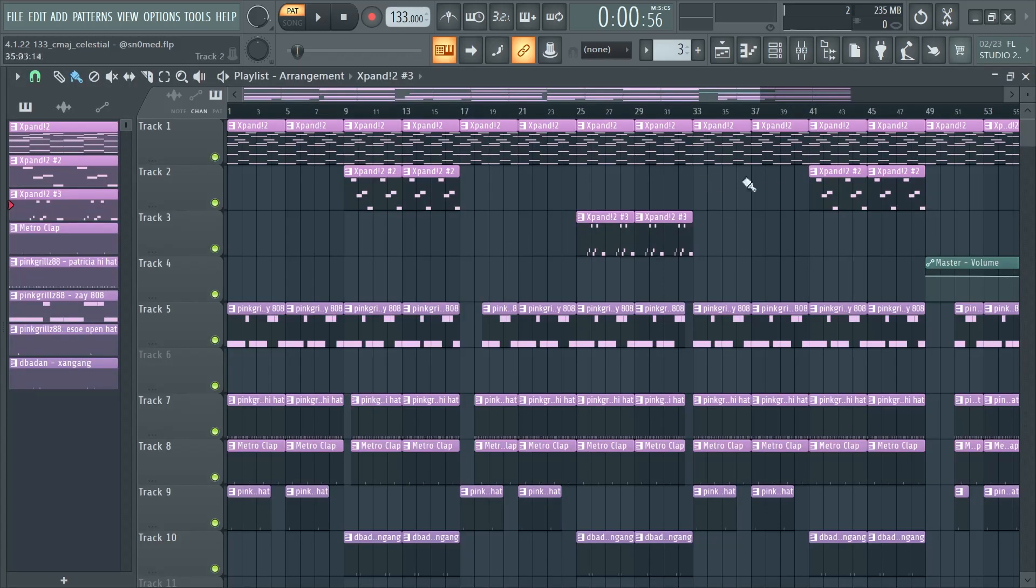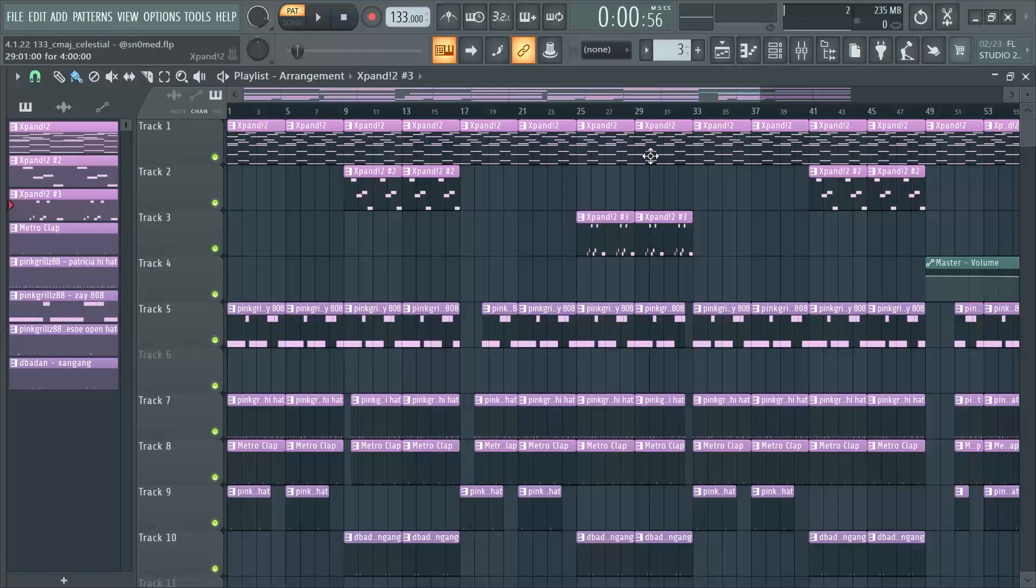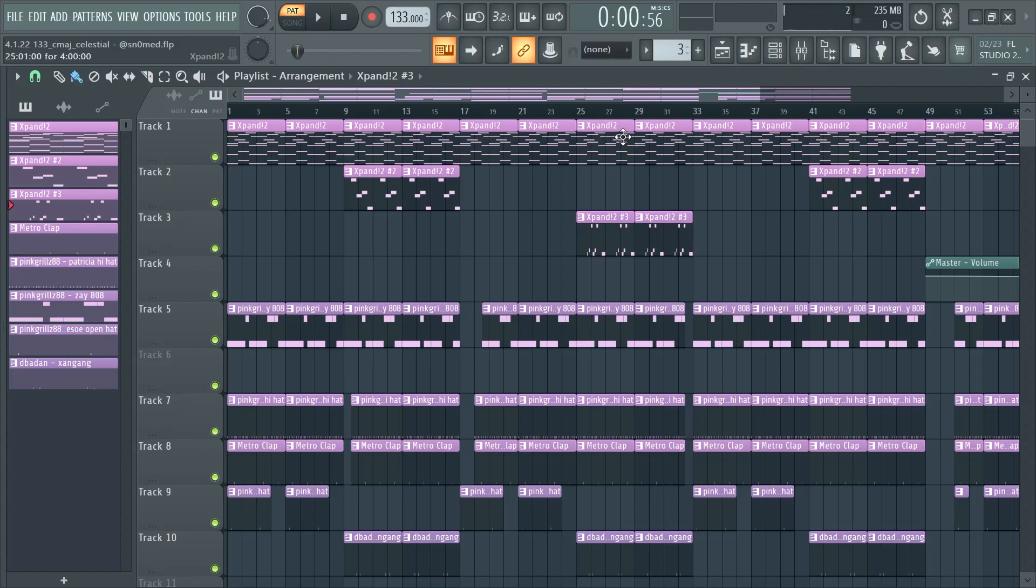And yeah, that's pretty much the whole melody. So I'm gonna just run through this part of it so you guys can hear all of it together.